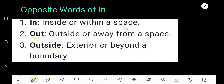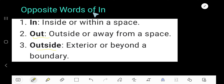In means inside or within a space. Out means outside or away from a space. And outside means exterior or beyond a boundary. That is the antonym of 'in' is 'out' and 'outside'.